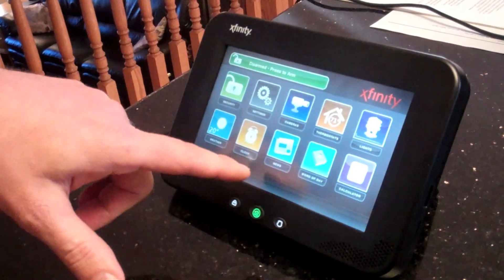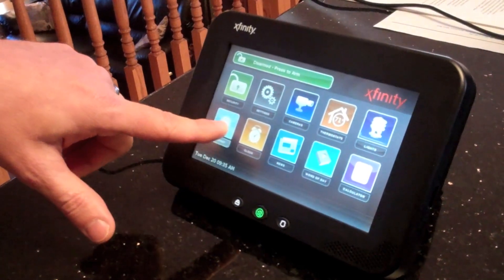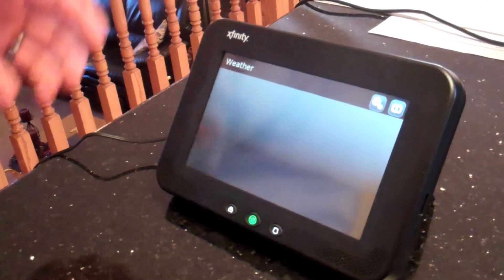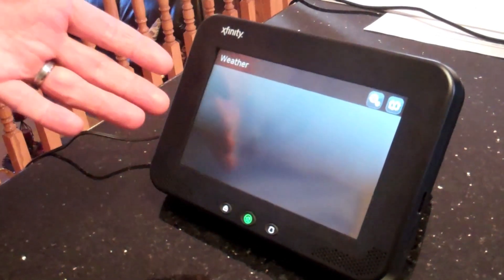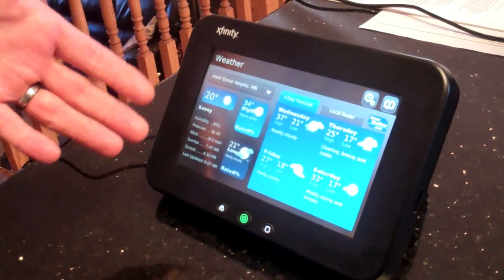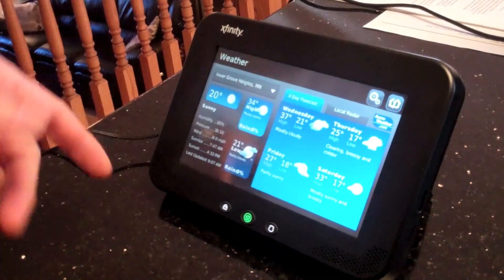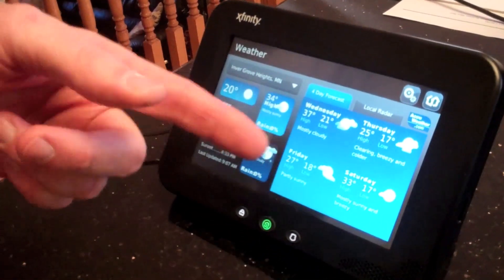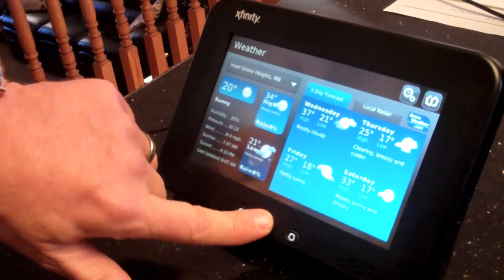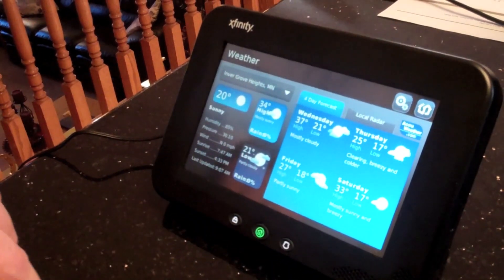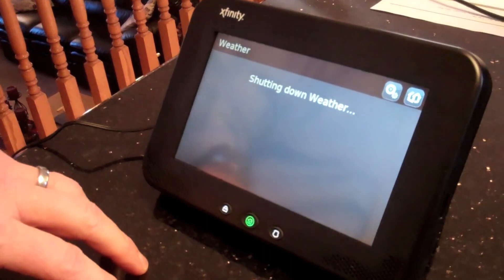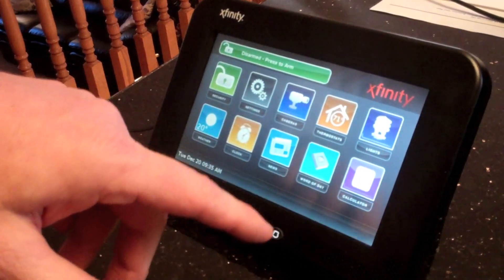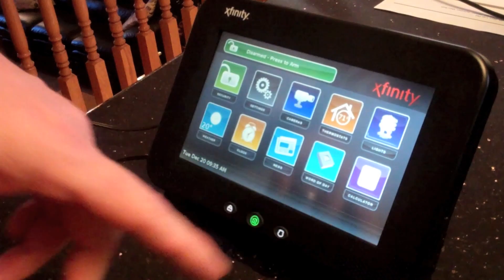In addition, because it's broadband-based, there are applications that take you to internet information. So there's a weather application, for example, that will bring up the weather here — today's forecast through Saturday. We have other applications: news, there's a sports app, and a word of the day.